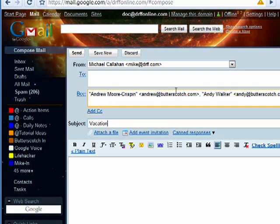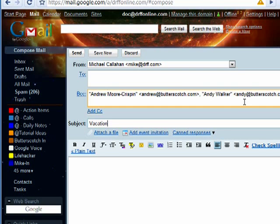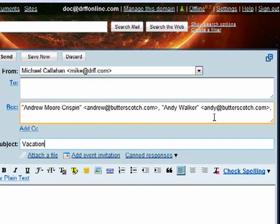none of them will know that anyone else received the email besides them.